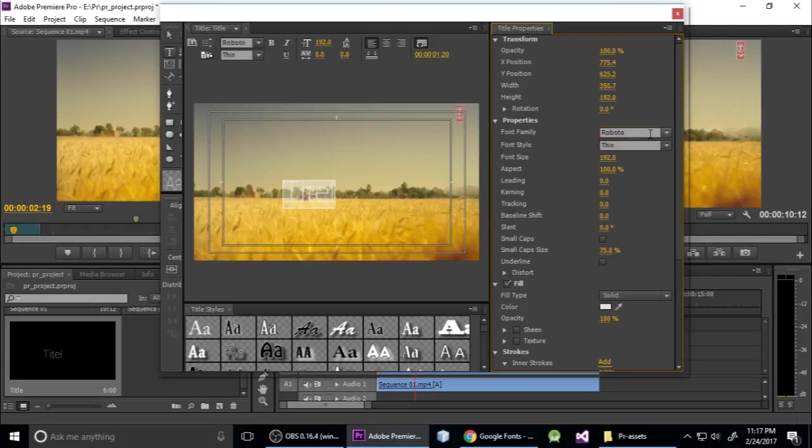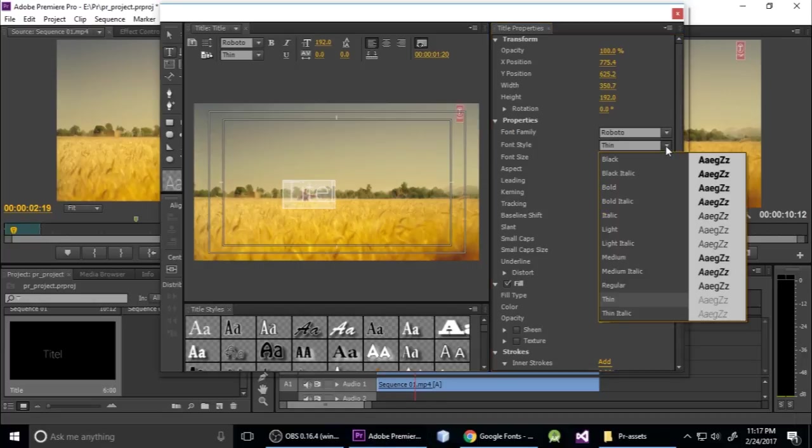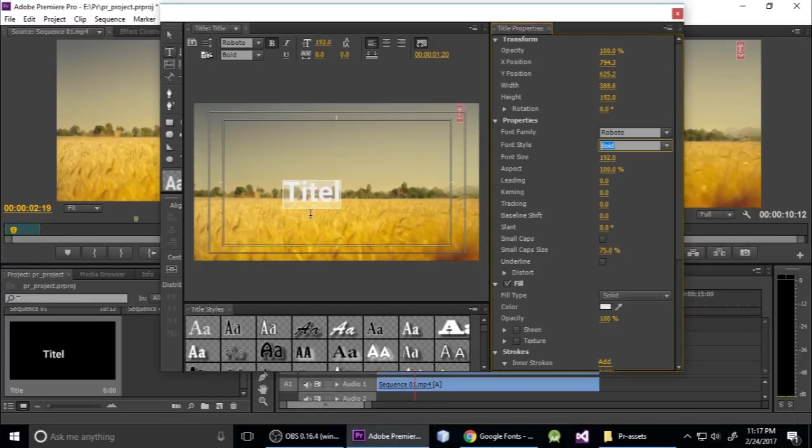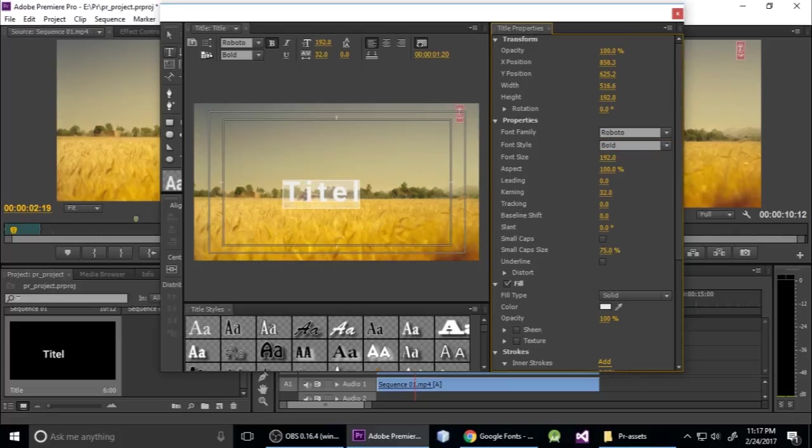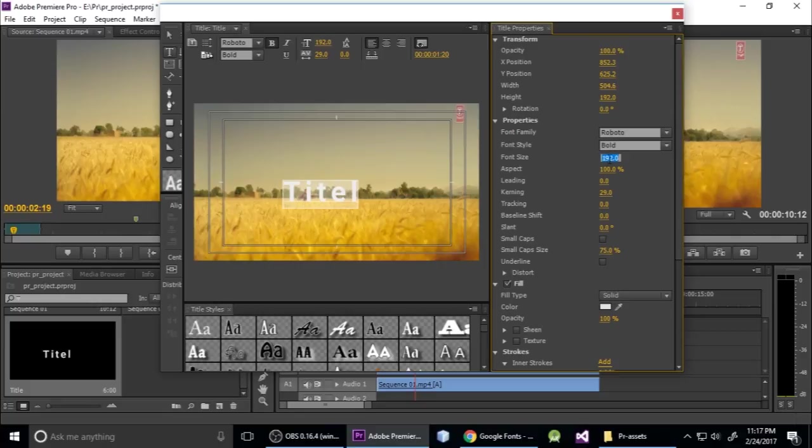It is by default thin, so I want it bold. Make it bold and kerning current, just a little bit like this. Select the move tool and drop it here. This is the title.